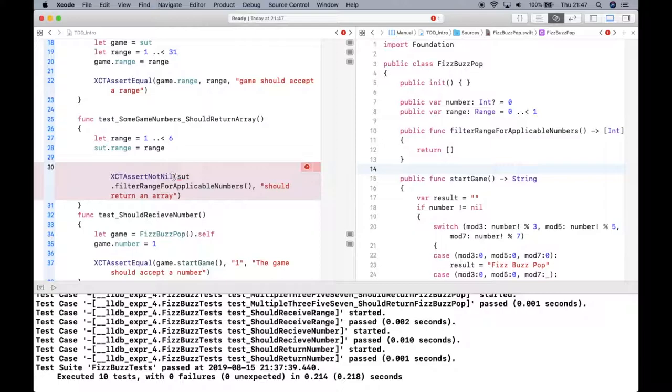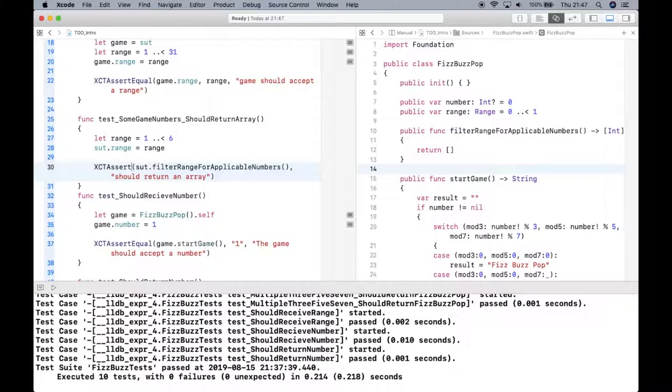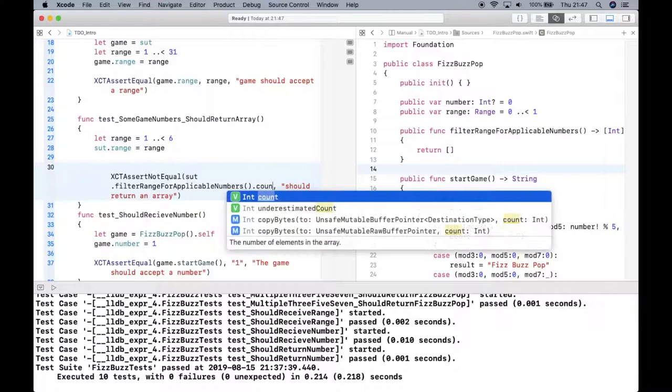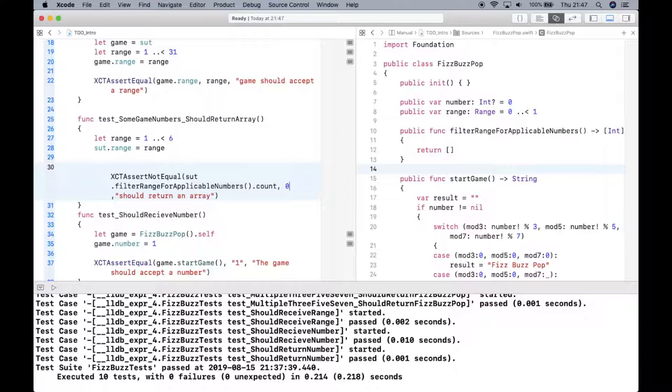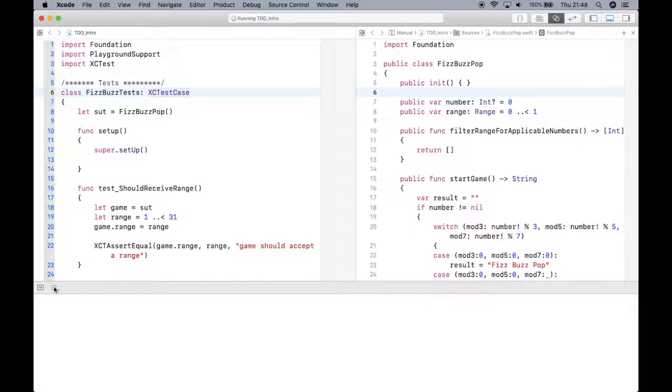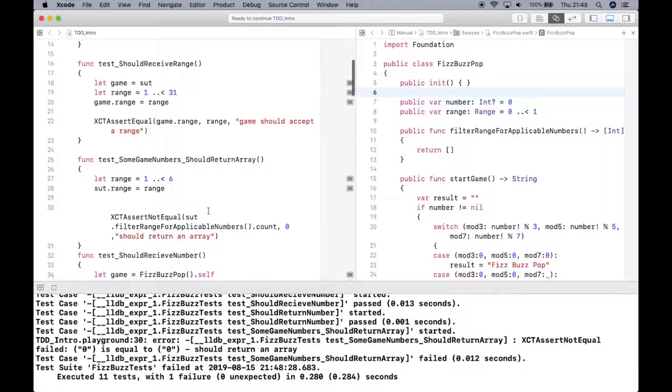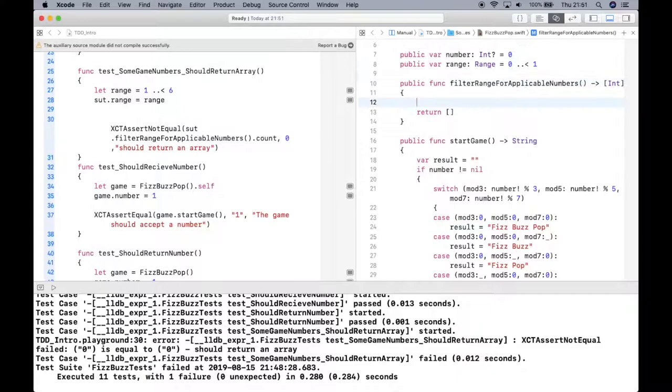Let's do XCTAssertNotEqual. Let's do a count on what comes back, and that count should not be zero. And save, save, and let's stop and play again. Alright, so we do have a failure because it did return empty array and that's what I expected because I haven't done anything with my method over here for filtering range.